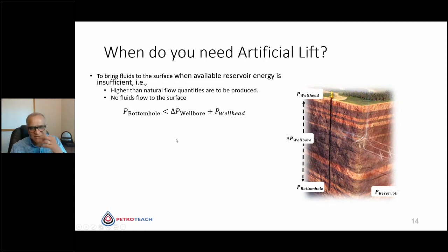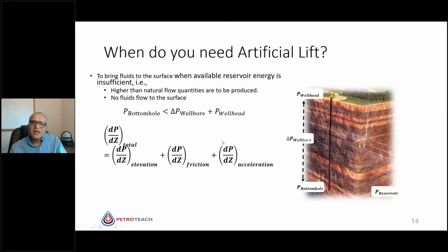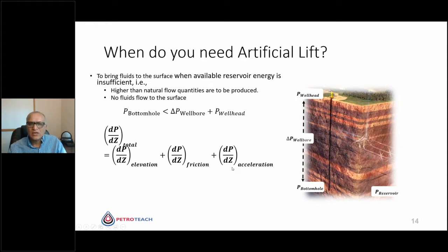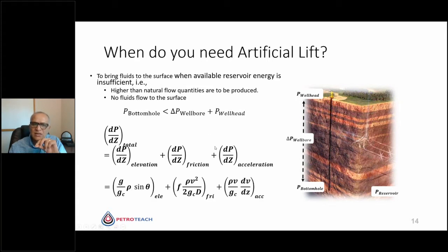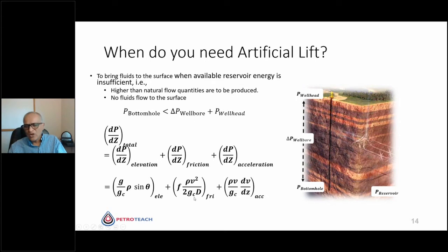Whenever the pressure at the bottom is less than what you require to overcome the pressure losses and the wellhead pressure, you require artificial lift. Following Navier-Stokes or similar equations, you come up with differential equations. The main point is that you have to overcome elevation losses, friction losses, and in very few cases, acceleration losses. The primary dependency of elevation losses is the density of the fluid, while friction losses depend on the velocity of the fluid and friction coefficient.